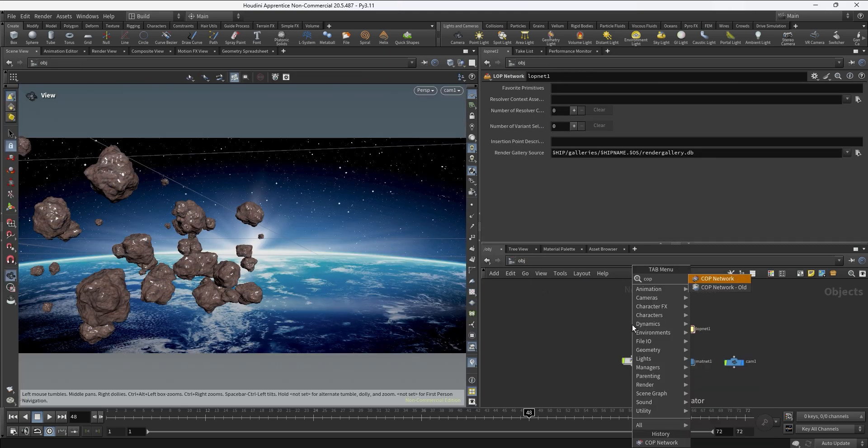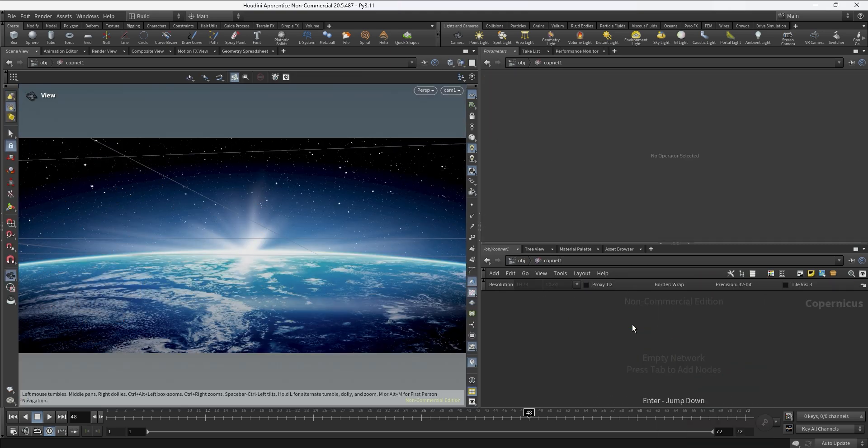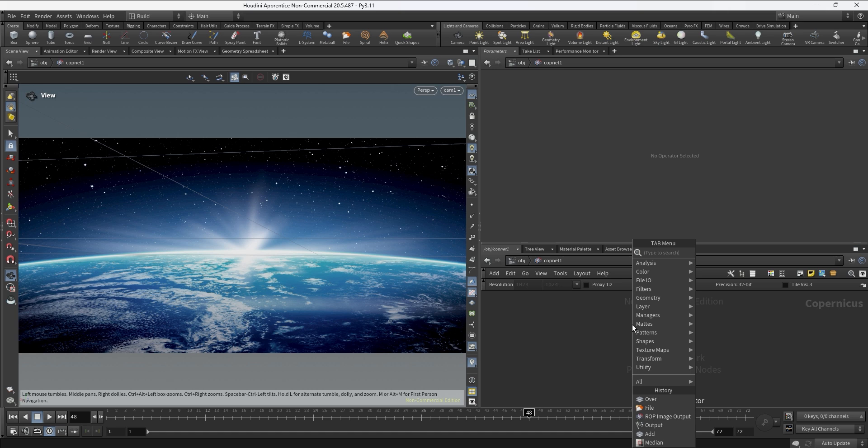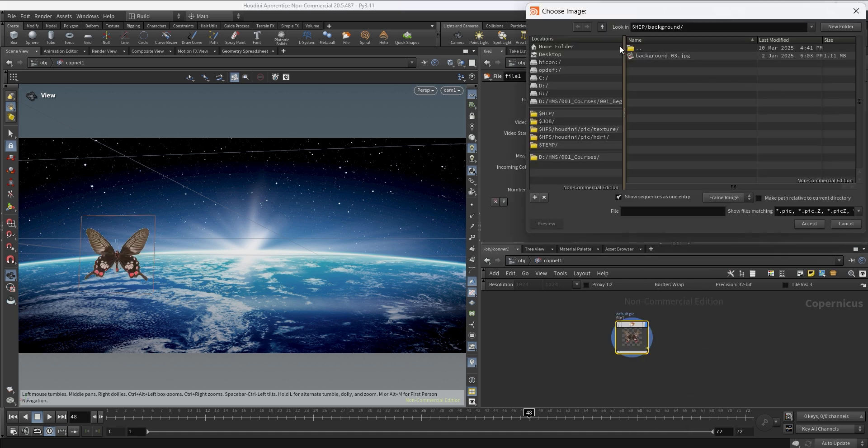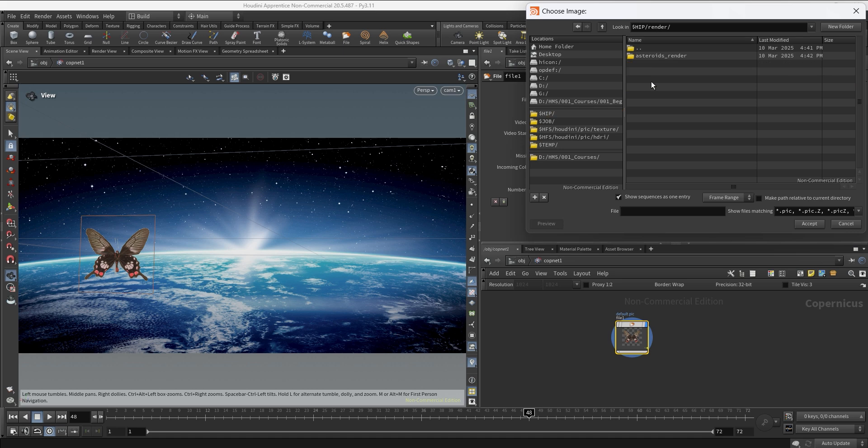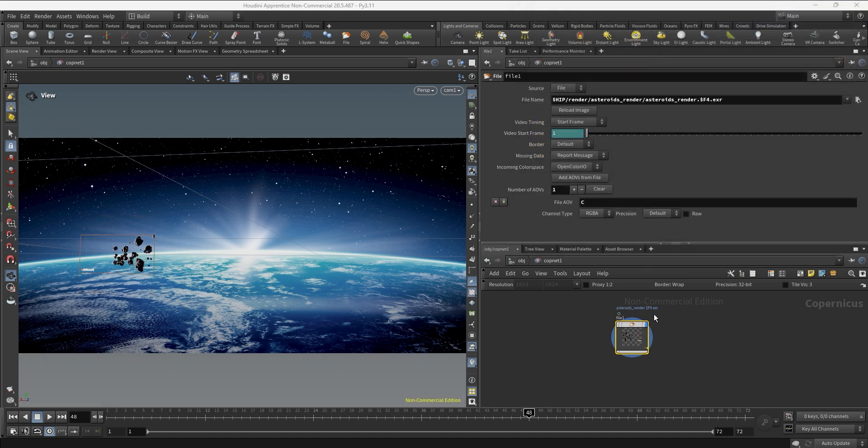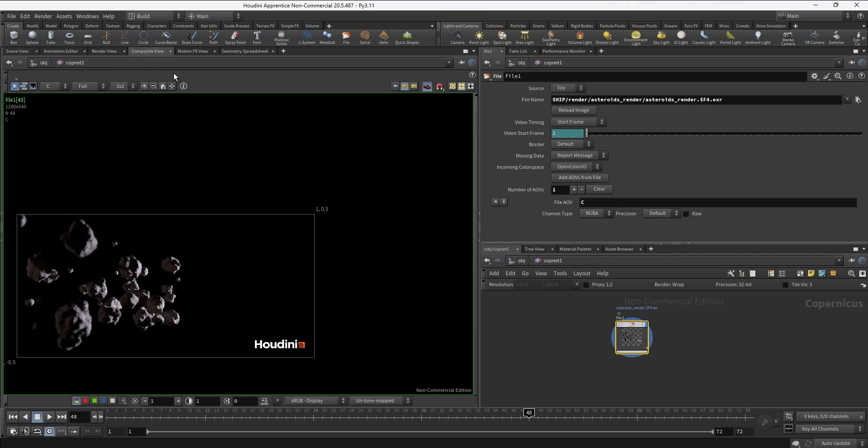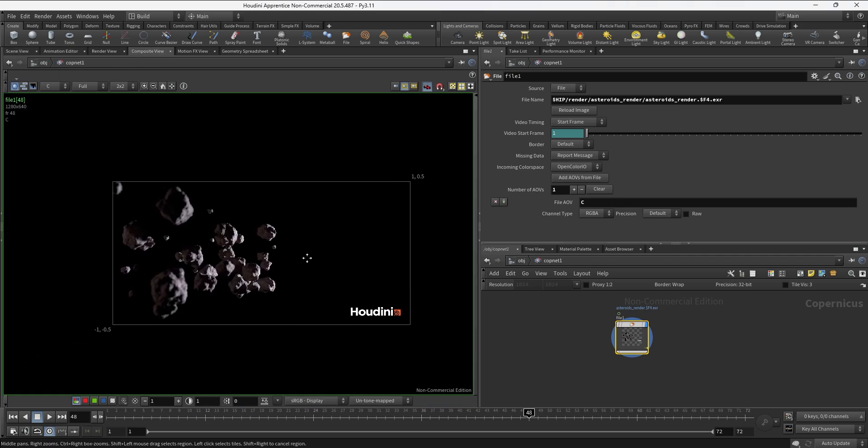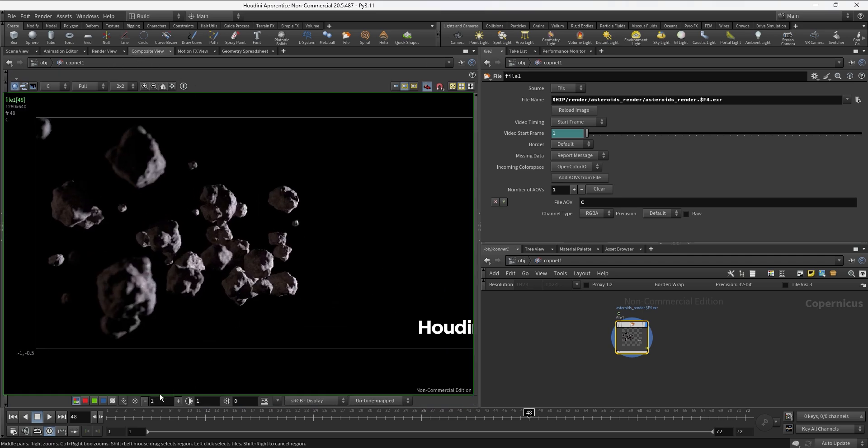But if you don't have any sequence player you can go to the object level, create a COP network, and inside the COP network we're going to create a file node. Then on the file name we can go and bring the asteroid render, and once we do that we can go into the composite view and this is going to allow us to scroll through the timeline and see how the asteroids are moving.